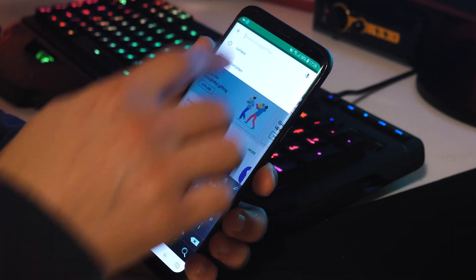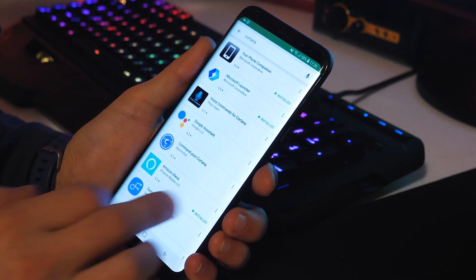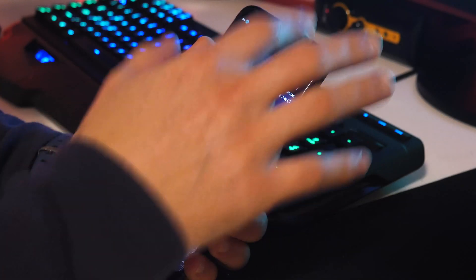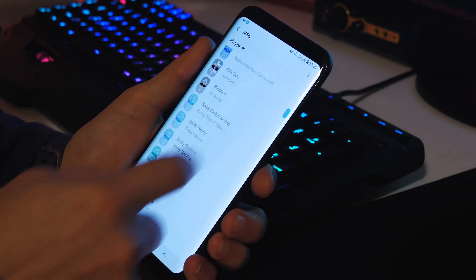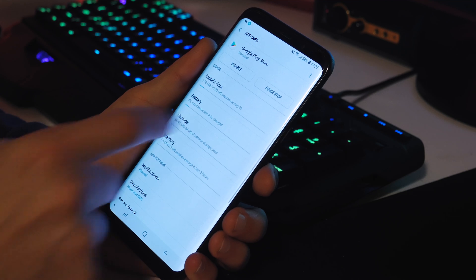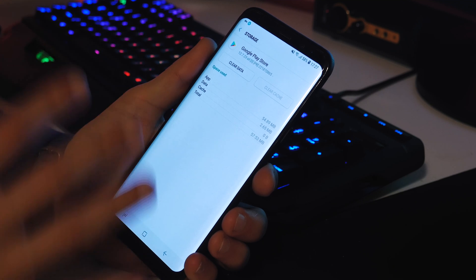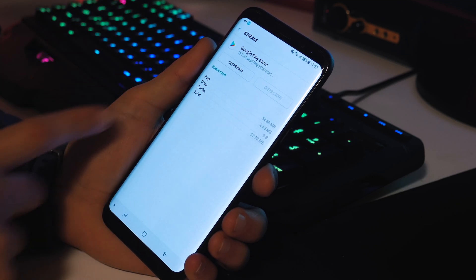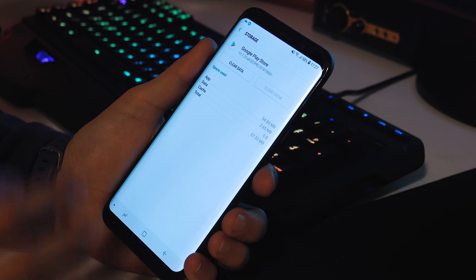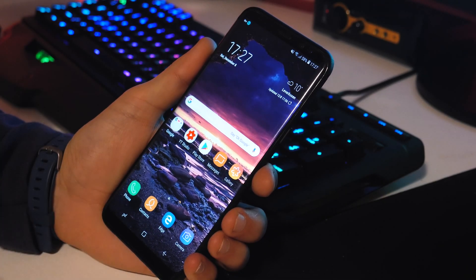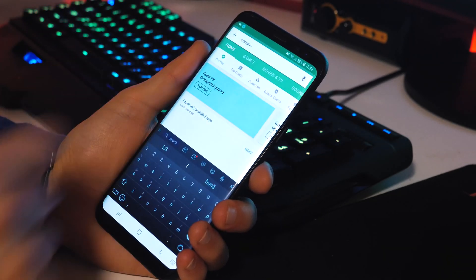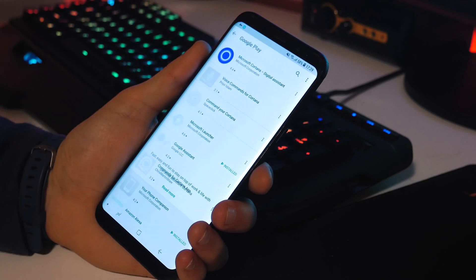What you need to do is close the Google Play Store, go to your apps, search for Google Play Store, go to Storage, and clear the cache. You don't need to clear data — just clear cache — because if you clear data you'll erase your account. With the cache cleared, your account and everything will still be fine. Now go back to the Play Store and search for Cortana — and it should appear. Yeah, it's here: Microsoft Cortana digital assistant!